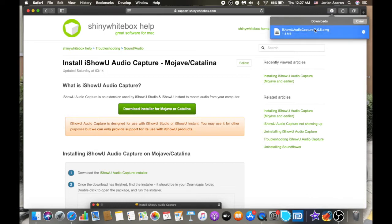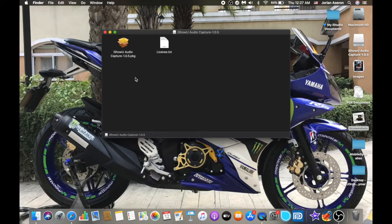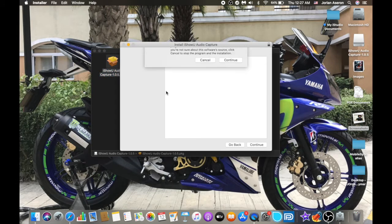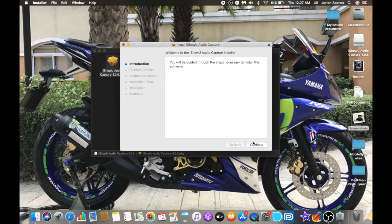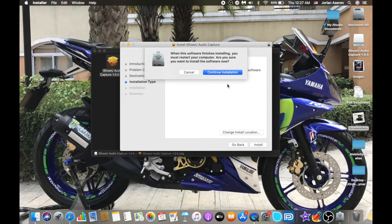Once downloaded, double-click the iShowU Audio Capture installer and wait for it to load. Then click Continue, Continue, Continue, then Install to complete the installation. After installation it will restart your screen, and then we'll go to the next step.